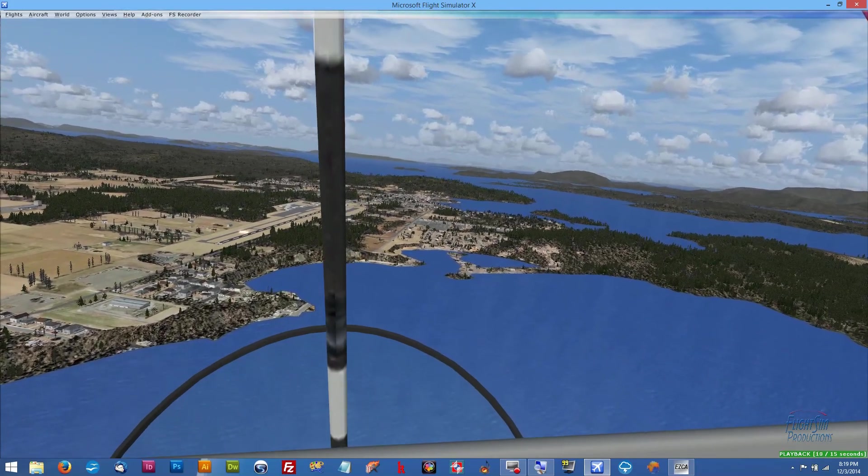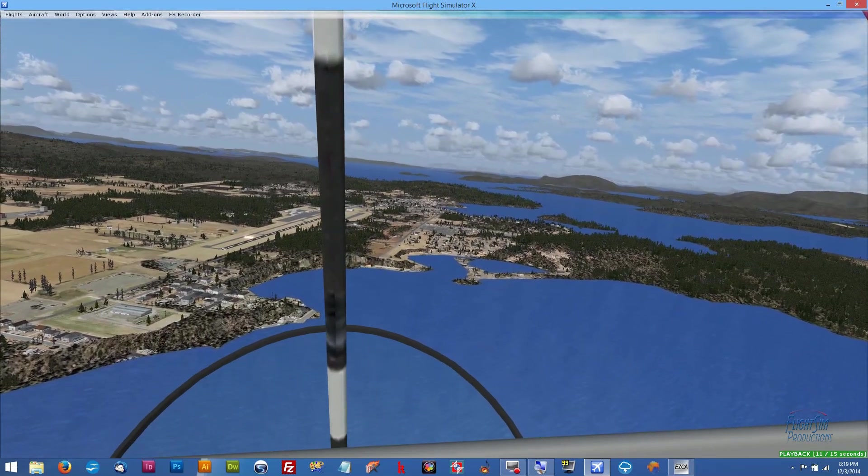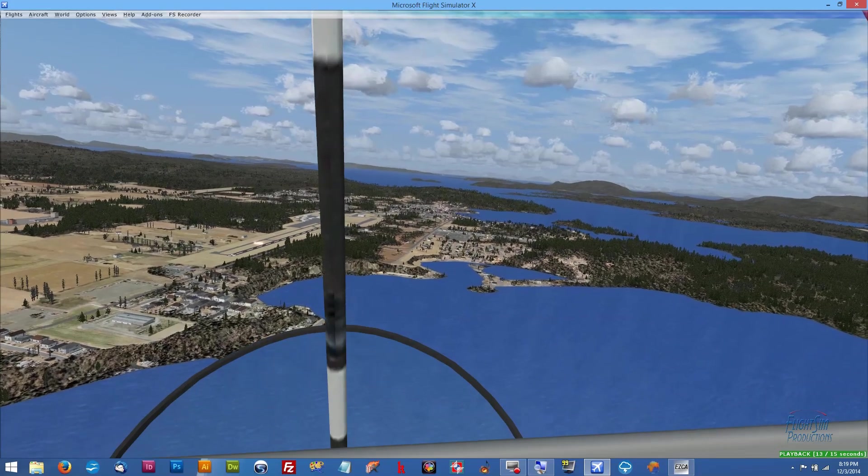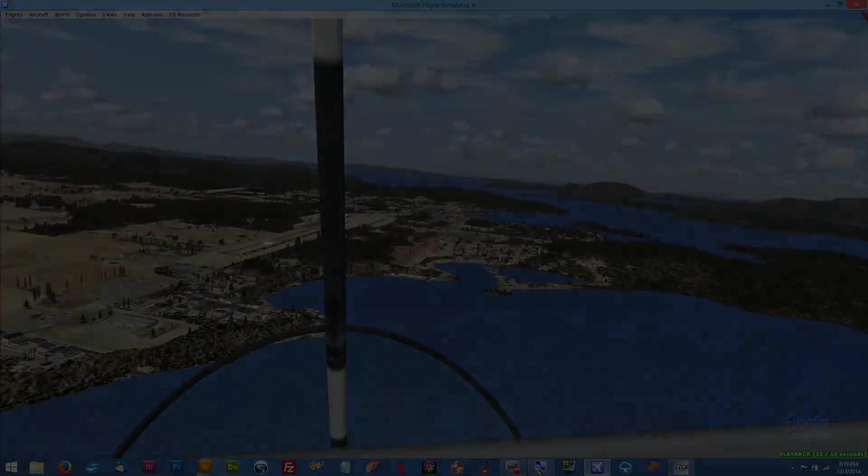That's it, that's another quick tutorial from Flight Sim Productions. Until next time, keep your head up in the clouds.